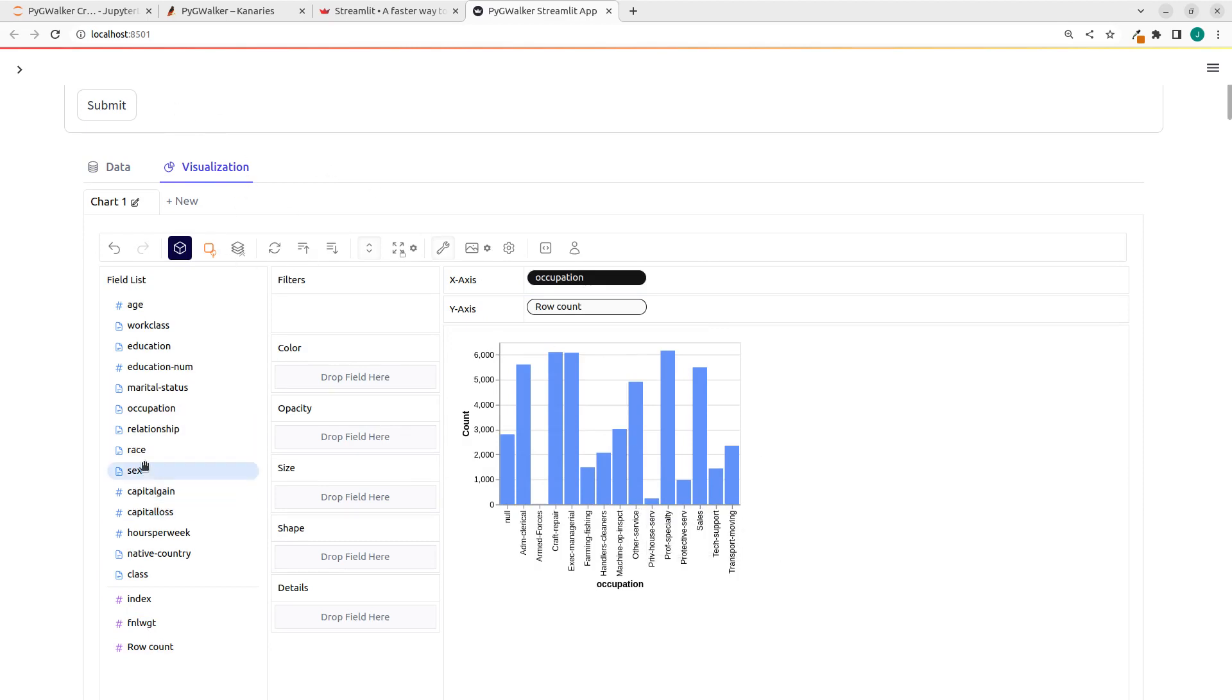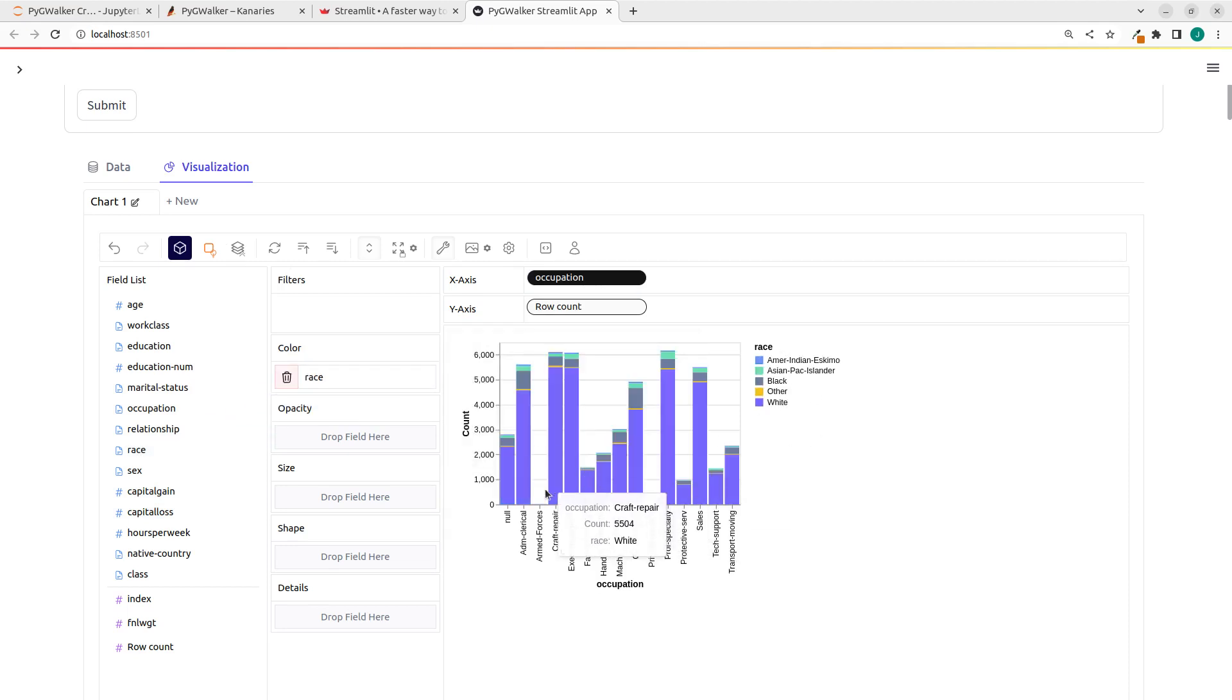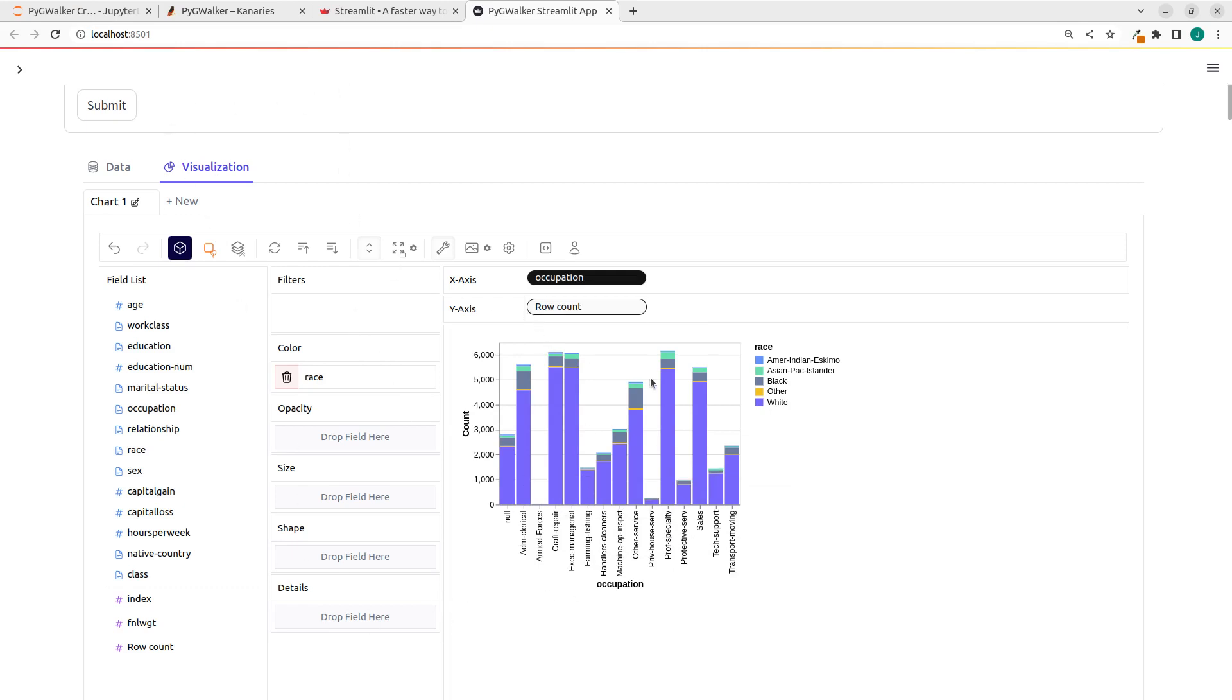I can also add the race as color. You can see the race as color here, which is very cool. I can also filter them. All of this is coming out of the box using Streamlit and PygWalker.